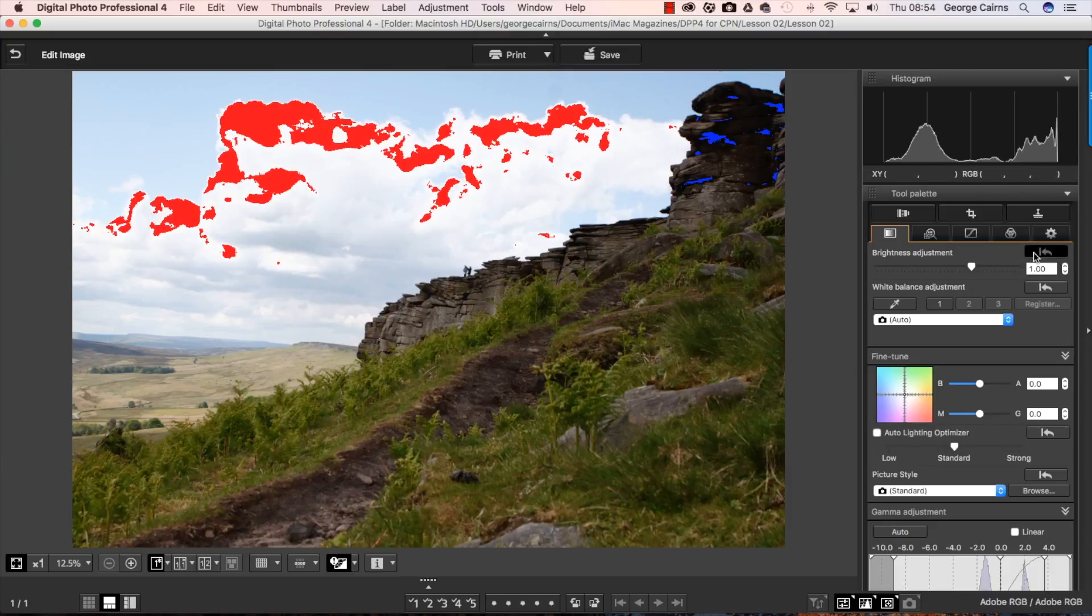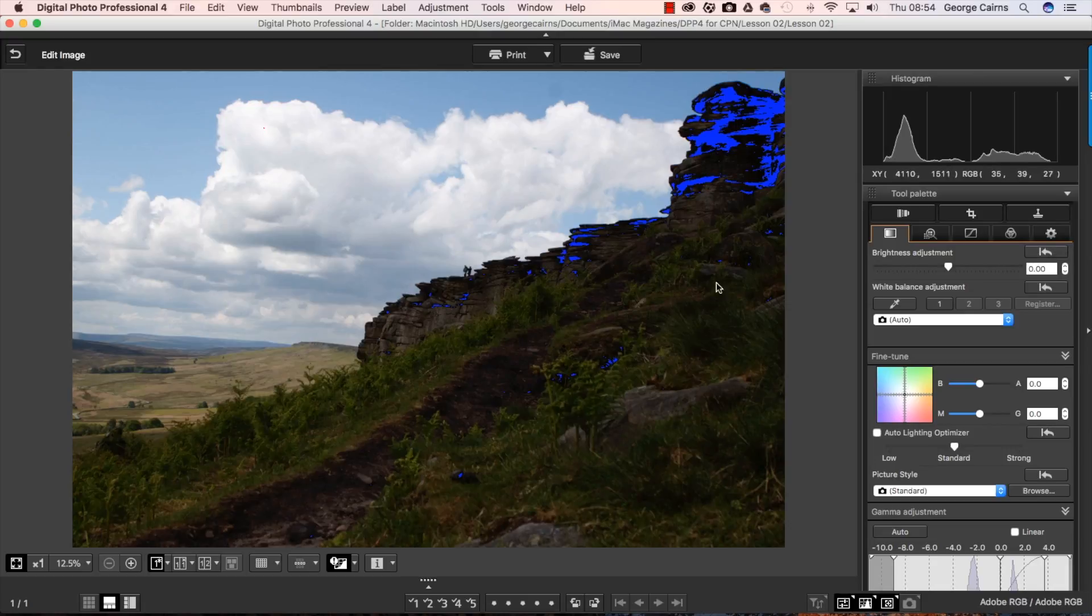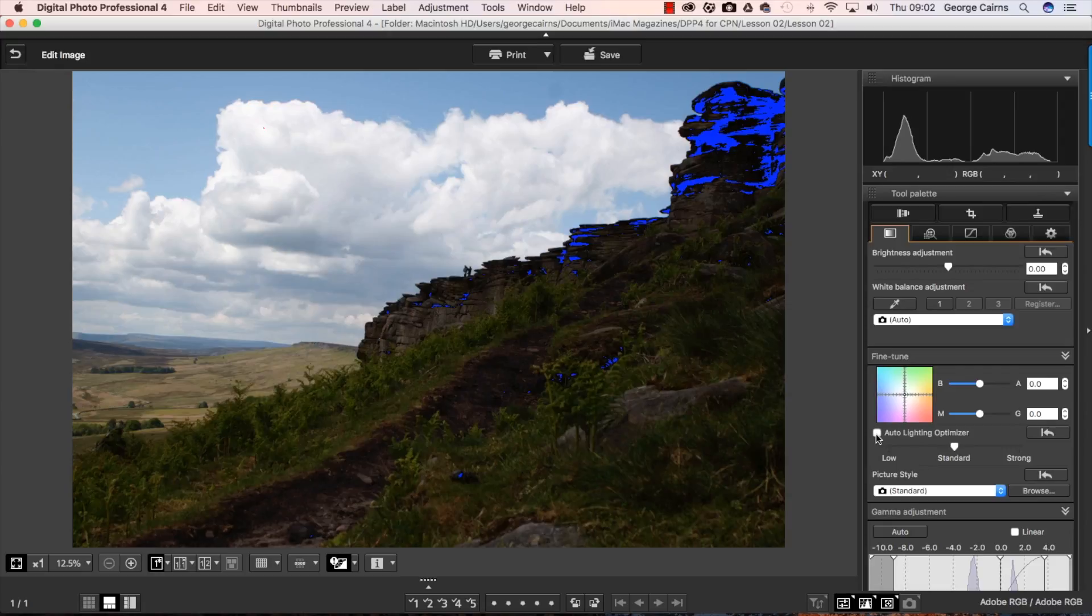So brightness adjustment is just not going to help us in this situation. We need to selectively lighten the shadows without overexposing the highlights too much. Now a good place to start when you've got a high contrast scene like this is the auto lighting optimizer because it will try and improve the lighting in the shadows and the highlights.